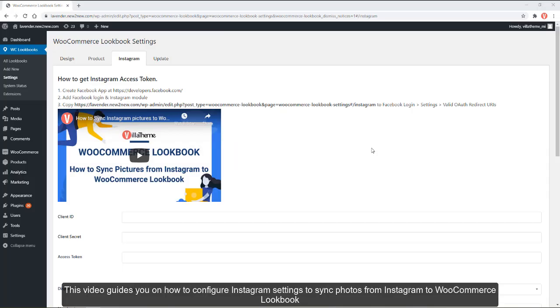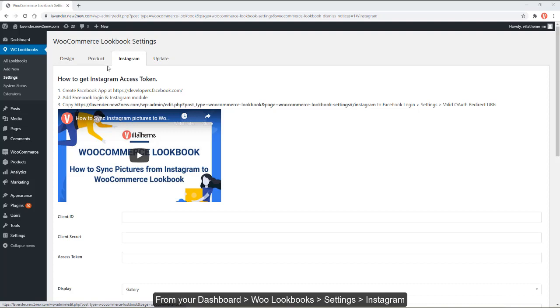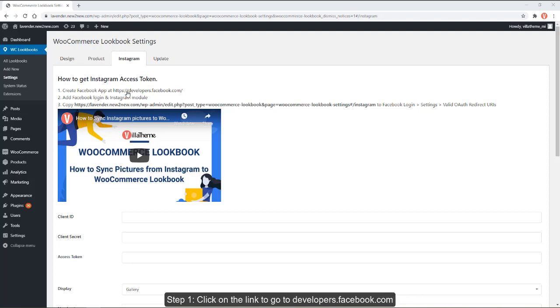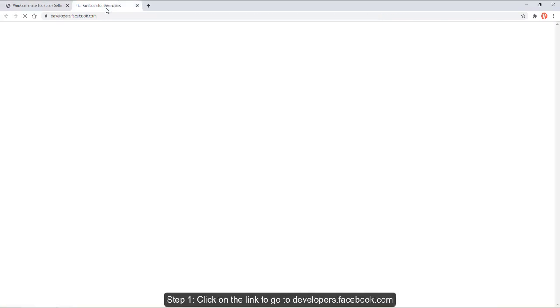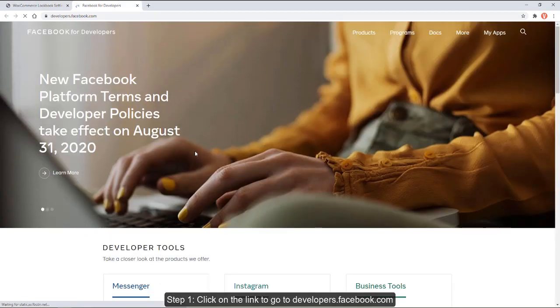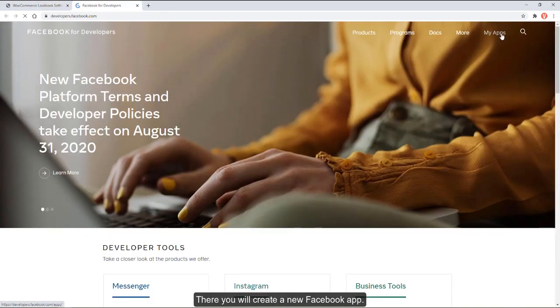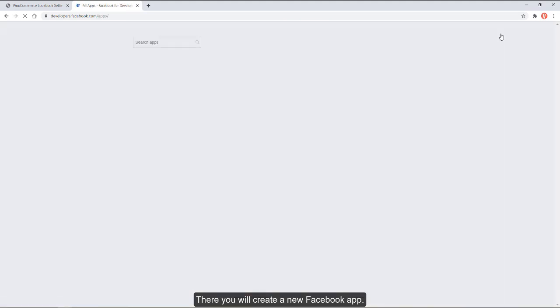This video guides you on how to configure Instagram settings to sync photos from Instagram to WooCommerce Lookbook. From your dashboard, go to WooLookbook settings, Instagram tab. Step 1: Click on the link to go to developers.facebook.com where you will create a new Facebook app.